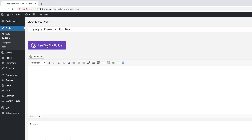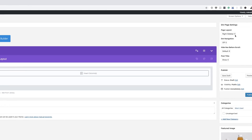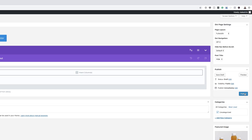The next stage is to click on 'Use the Divi Builder'. Over here on the right, we want to make sure that our page layout is set to full width. We also need to hide our post title — currently it's set to show, so we need to hide that. If you have a category, assign this post to one; in my case I'll set it to Uncategorized. Then I'm going to go ahead and click Publish.